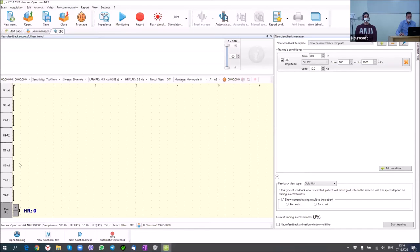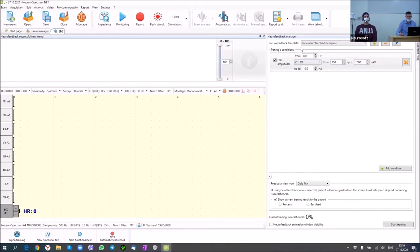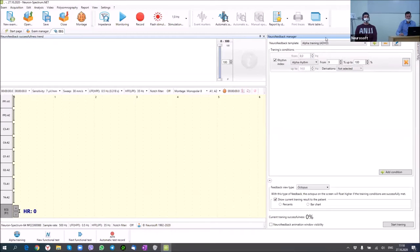We can also see the neurofeedback training success trend and the neurofeedback manager for the doctor, where we can select the neurofeedback template. For example, we can choose alpha training for attention deficit and hyperactivity disorder. We can select a template that contains one or several different conditions. According to these conditions, the software calculates training successfulness and shows feedback to the patient. Let's start training to see how it works.